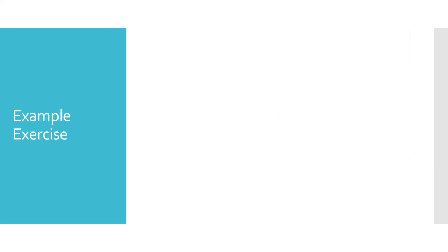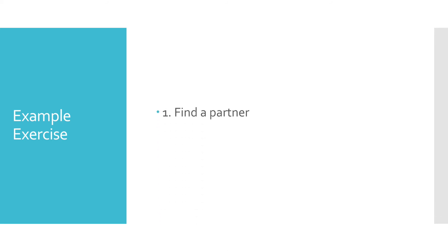Now we're going to do an example exercise. This involves finding a partner and shooting a short introduction. I'm going to list out what we're going to do. And then we're going to pause the presentation so that we can pair up and shoot our example.